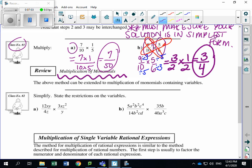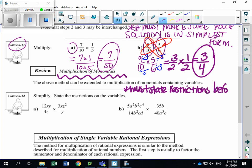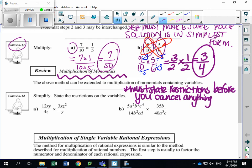If you remember from last lesson, you must state restrictions before you cancel anything out. That is very important. A mistake students often make is they simplify, cancel everything out, and then state the restrictions at the end — but then you might be missing some restrictions. So let's look at example A.